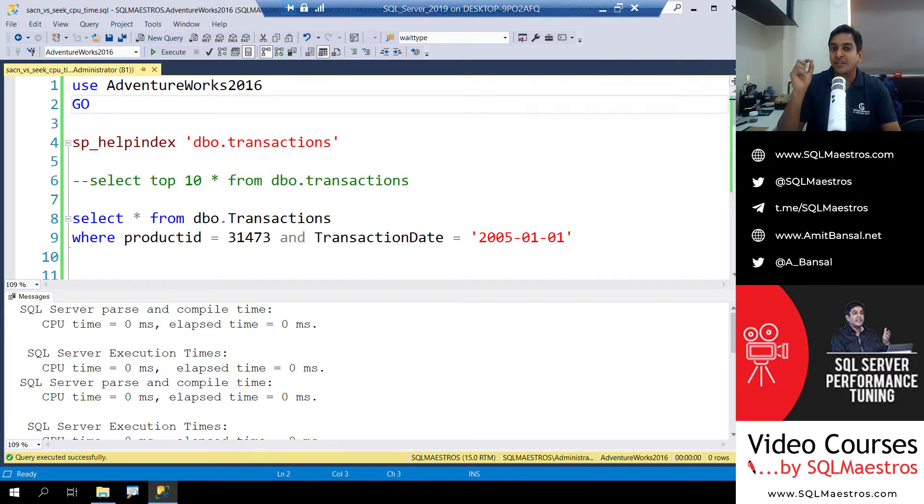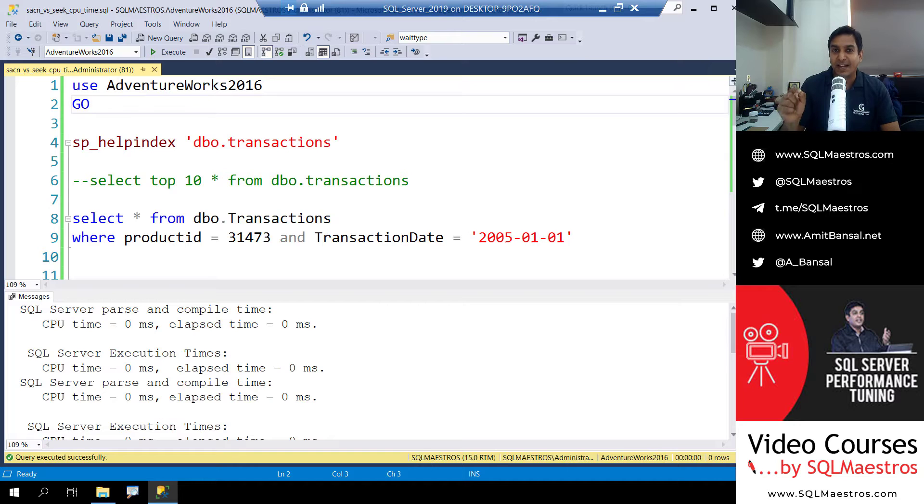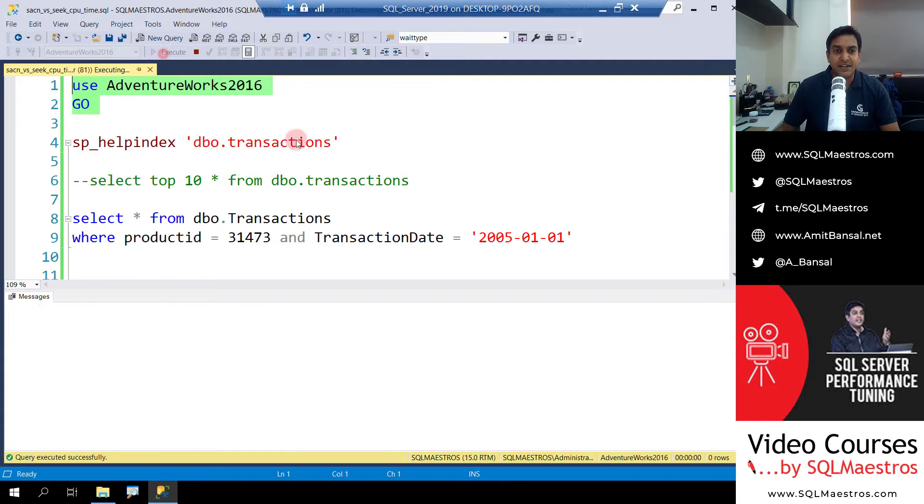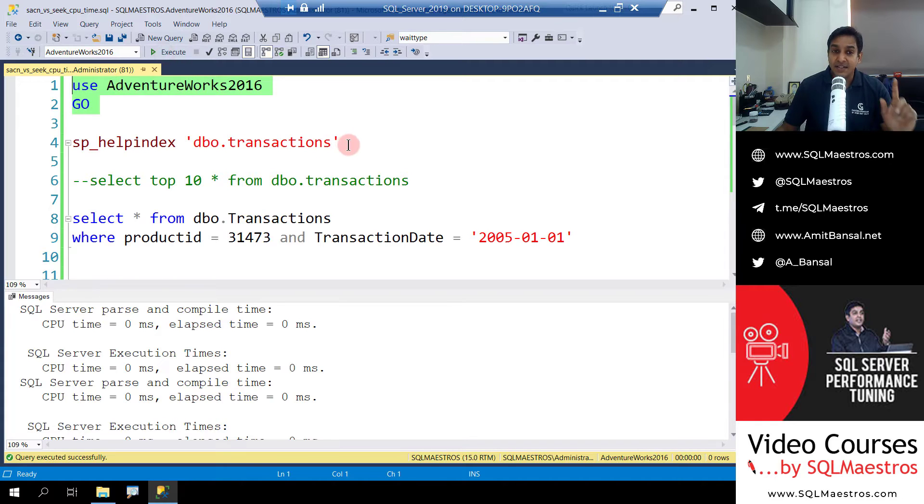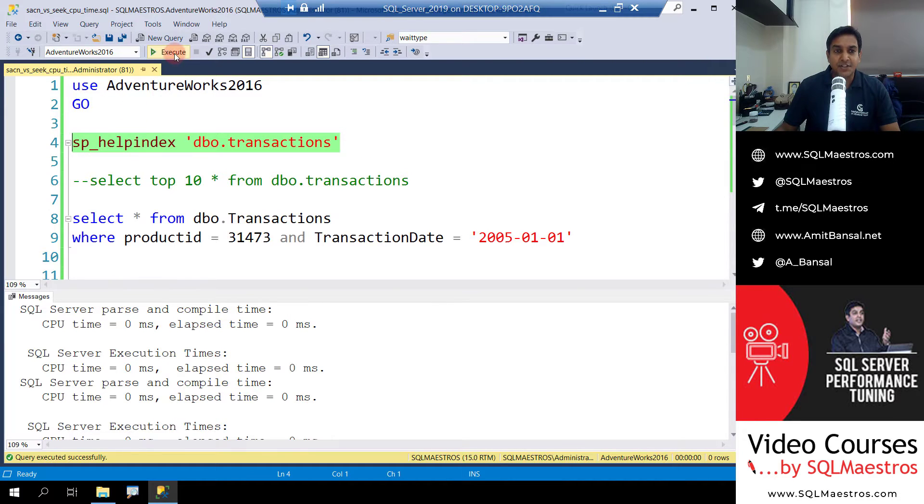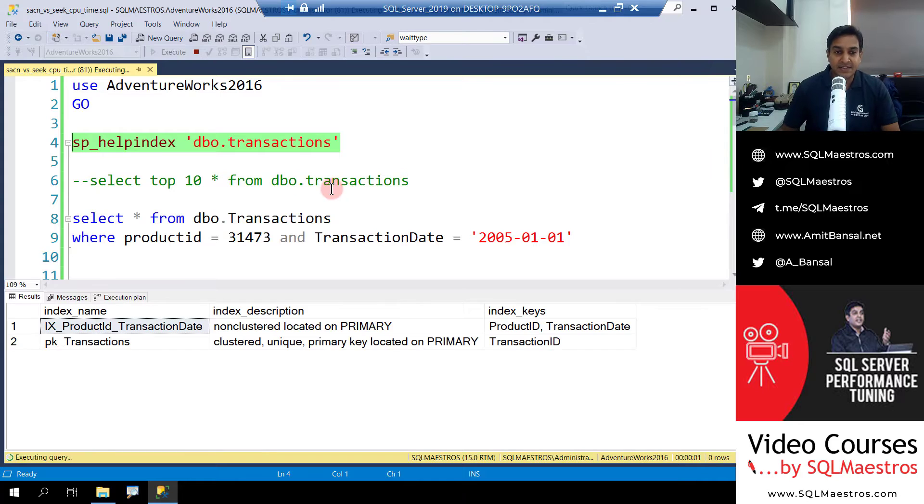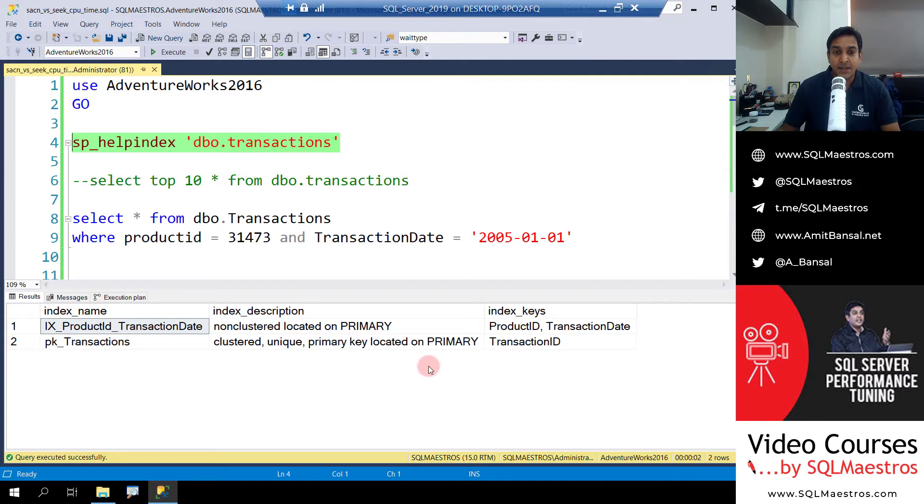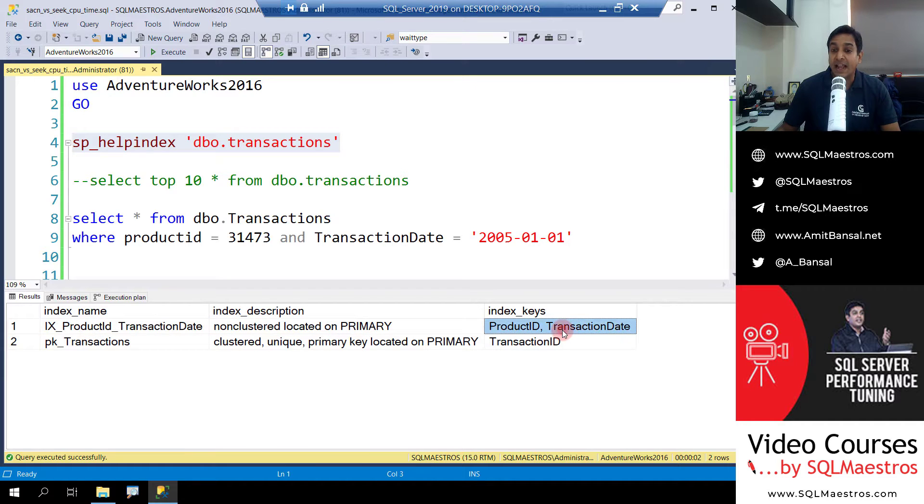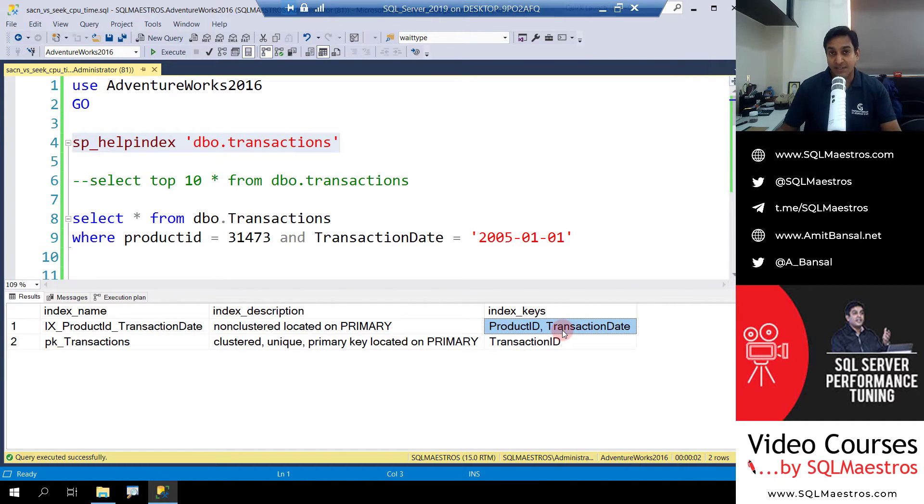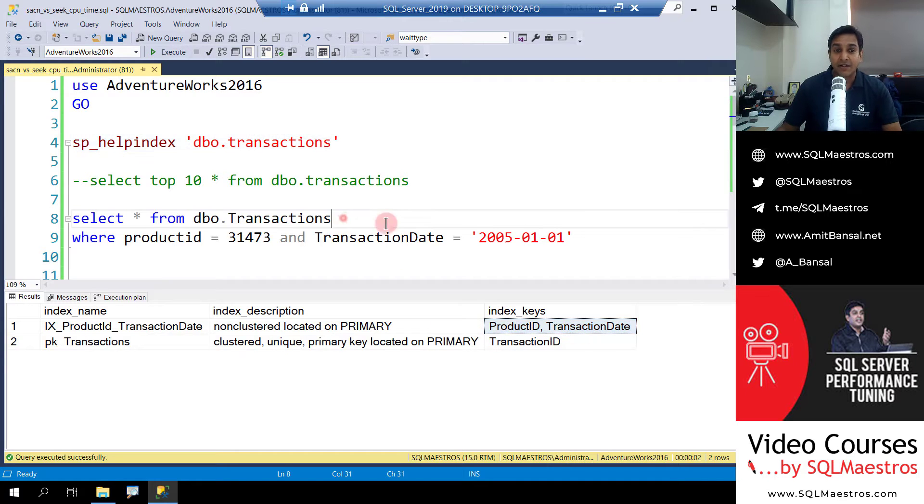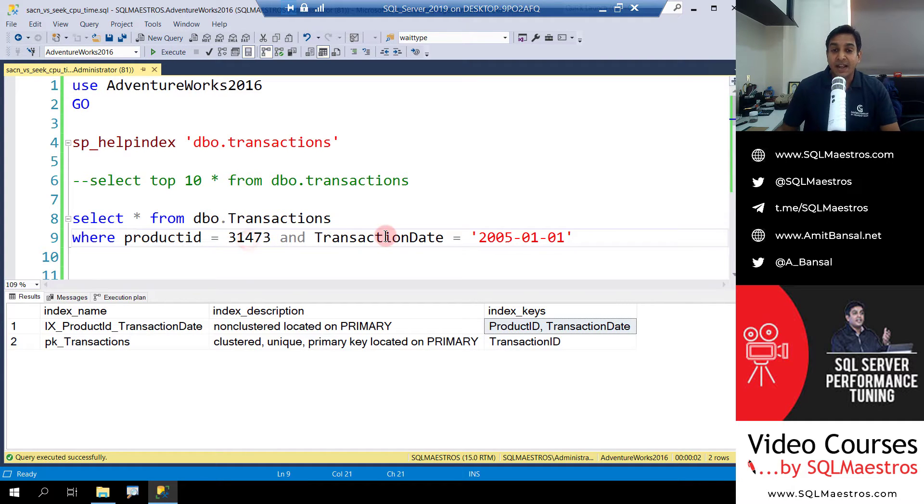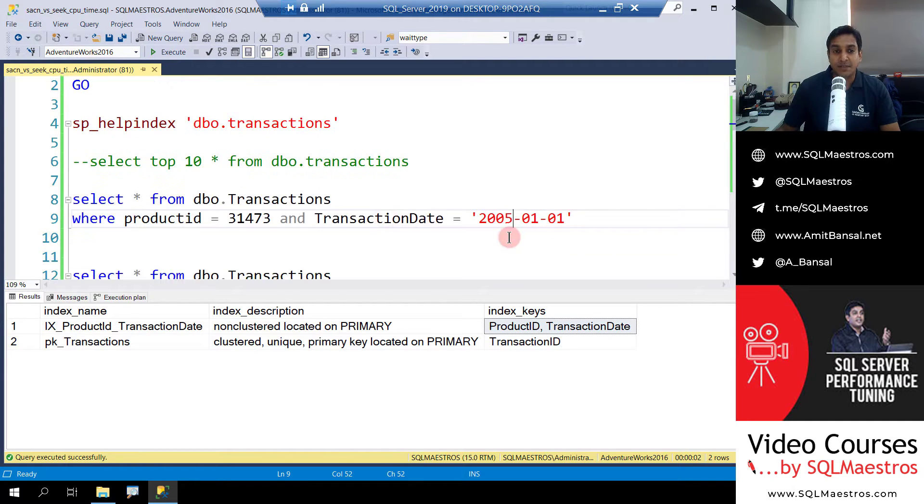So let's get down with the demo. I'm again using AdventureWorks 2016 here, and there is a table here dbo.transactions. Let's go and look into this table and see all the indexes that this table has. We are going to focus on this index which is on ProductID and TransactionDate. Remember, I want to perform a seek operation, a non-clustered index seek. So I write a query here which is select star from dbo.Transactions where ProductID is equal to something and TransactionDate is equal to something.